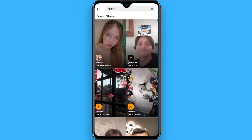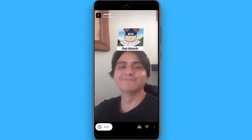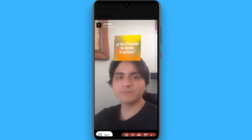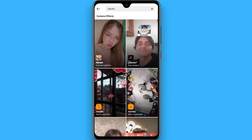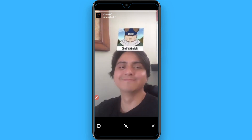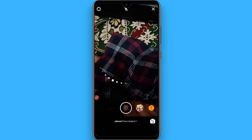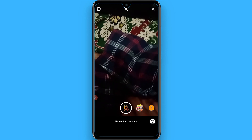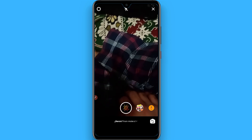You will see multiple videos here. Simply click on the second one and click on 'Try It.' Once you click on 'Try It,' your camera will open and you can shoot a video with the filter.